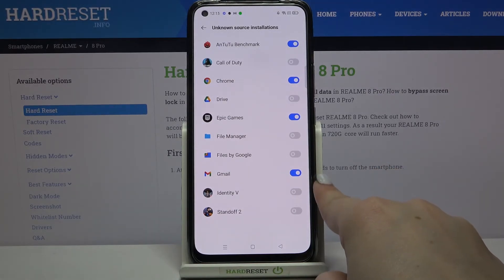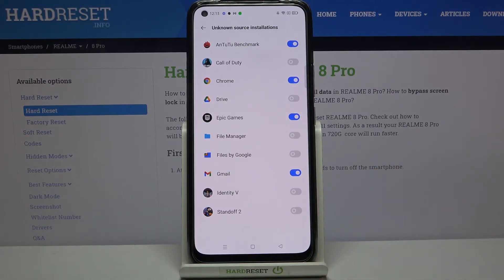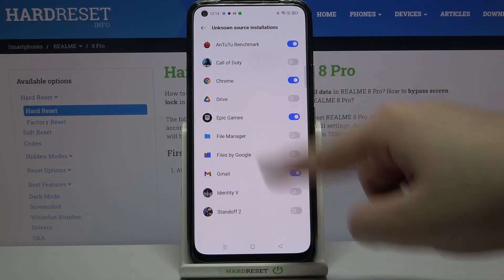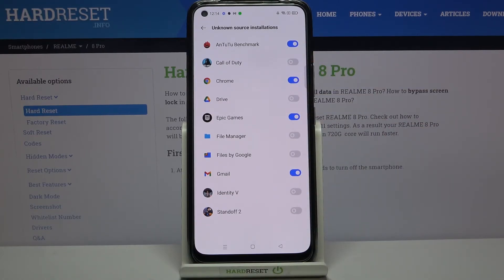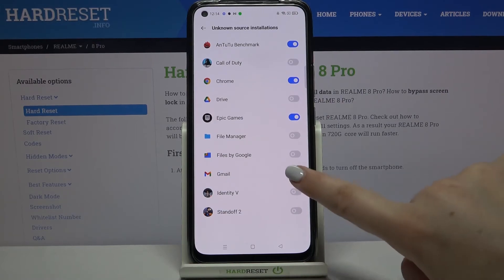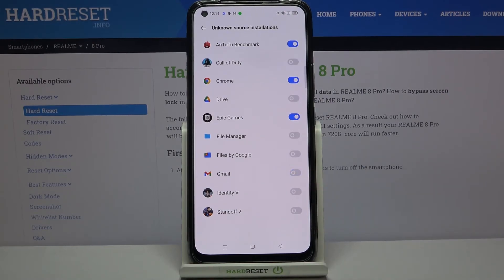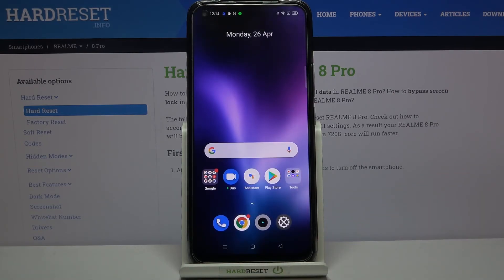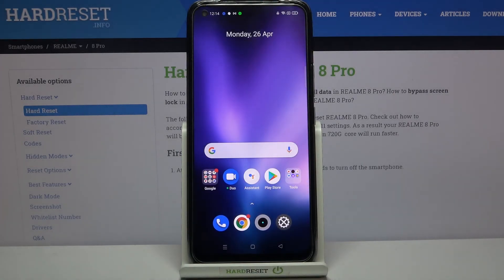From now on, Gmail is activated, meaning it is allowed to install some content. This will work with all other apps listed here and you can turn it off whenever you want — just tap the switcher again. Now Gmail is not allowed to install anything.